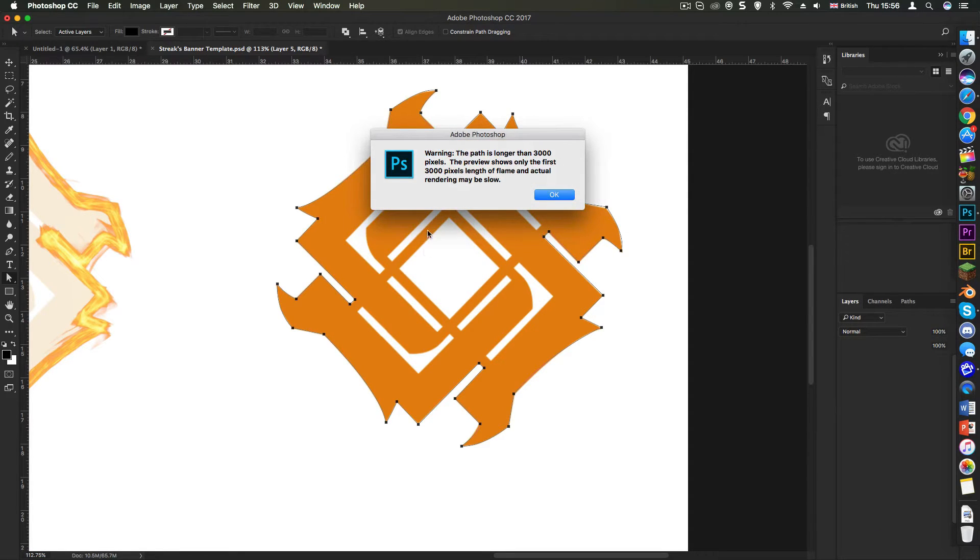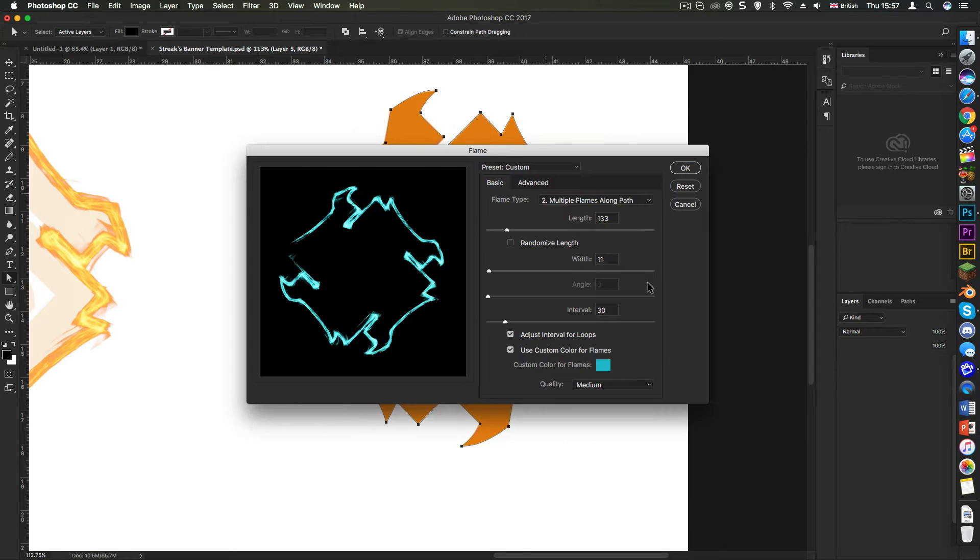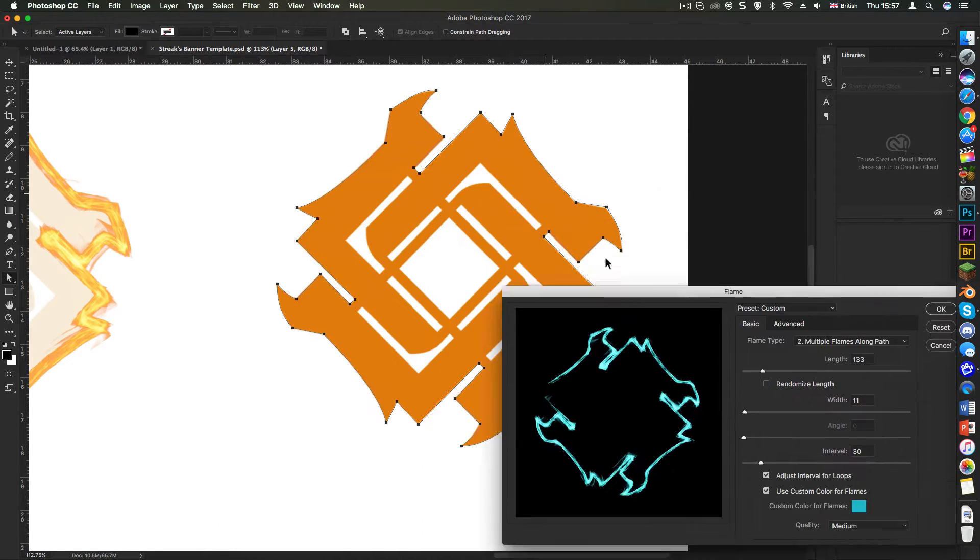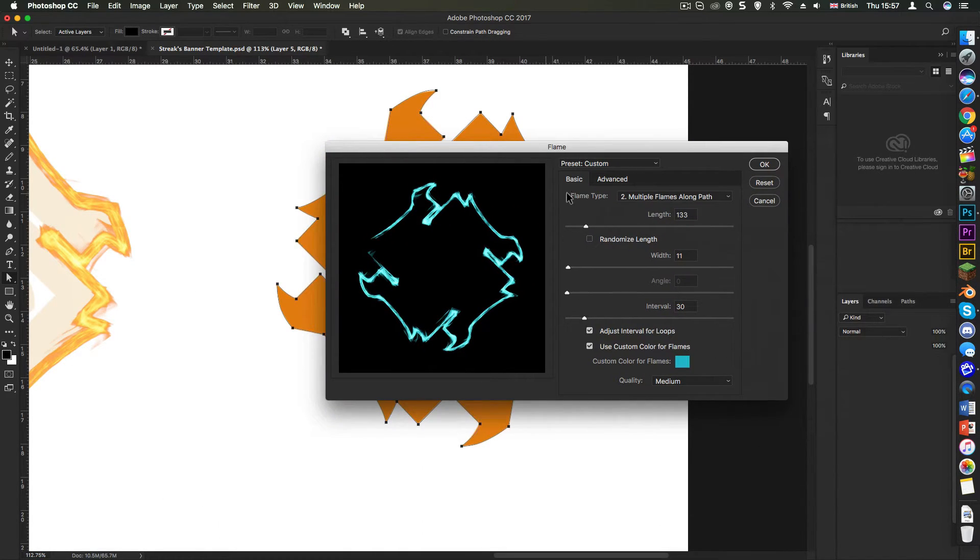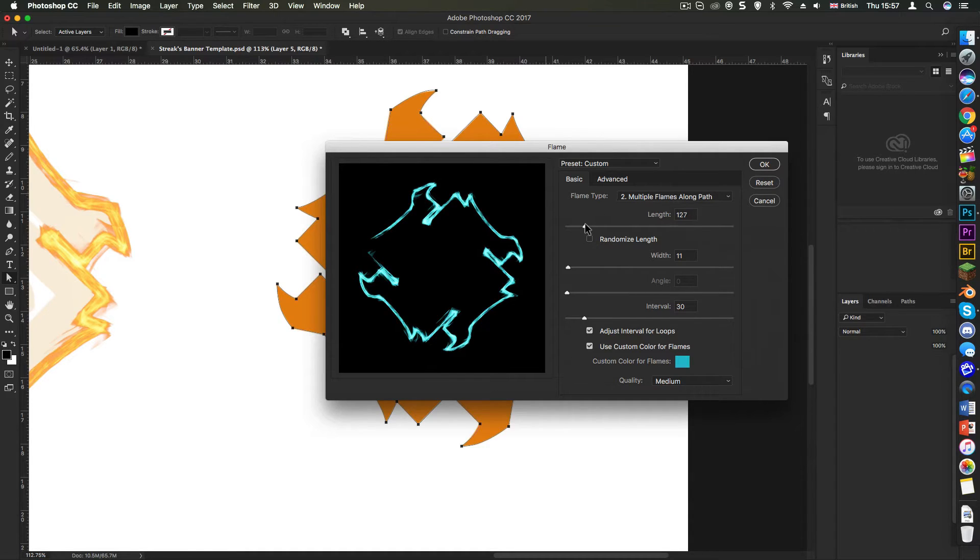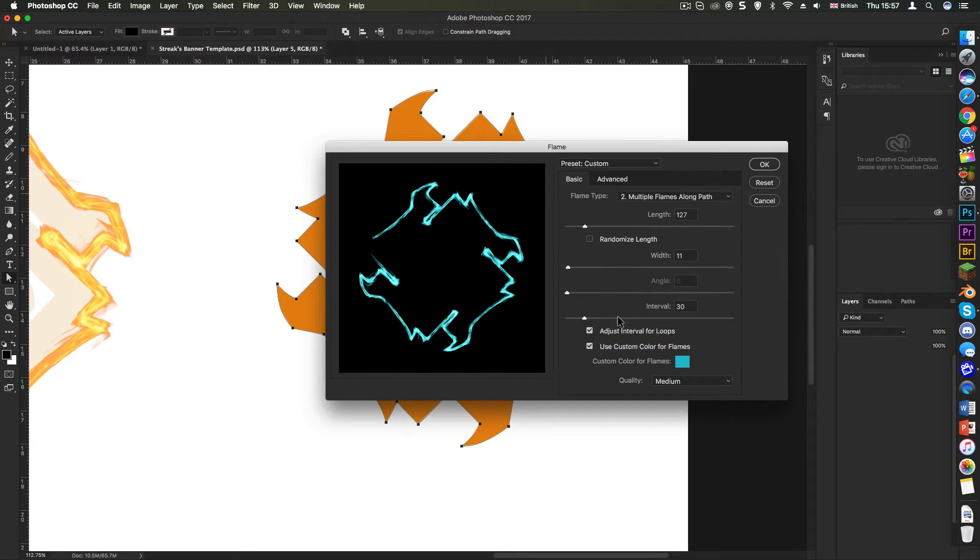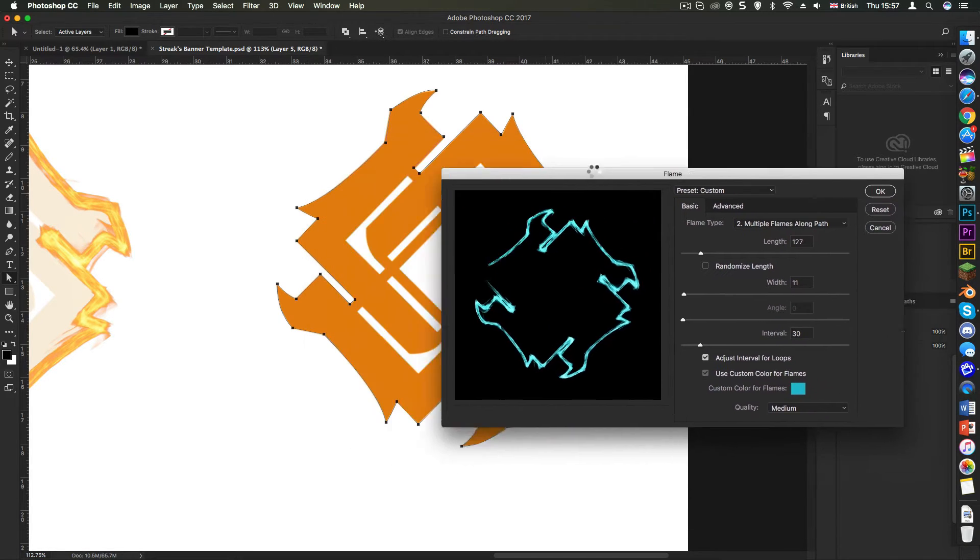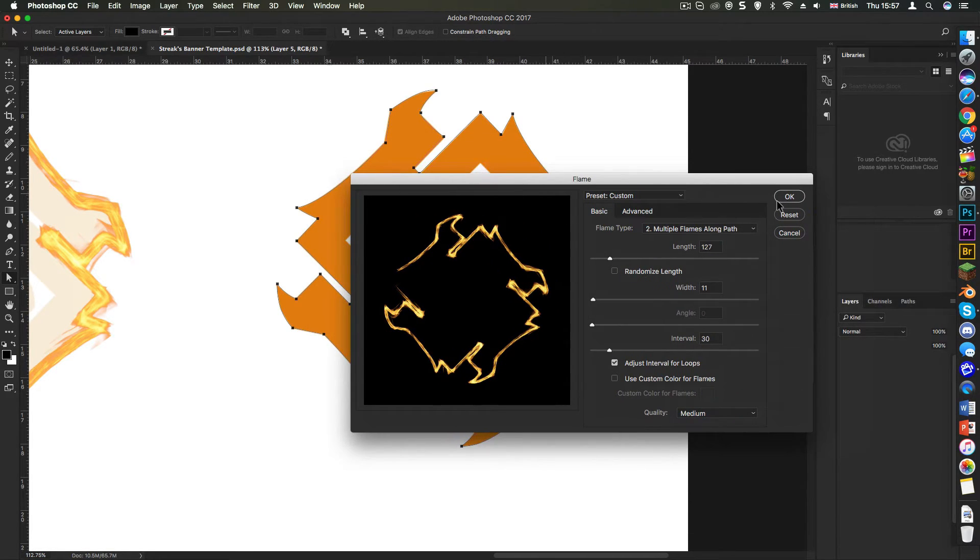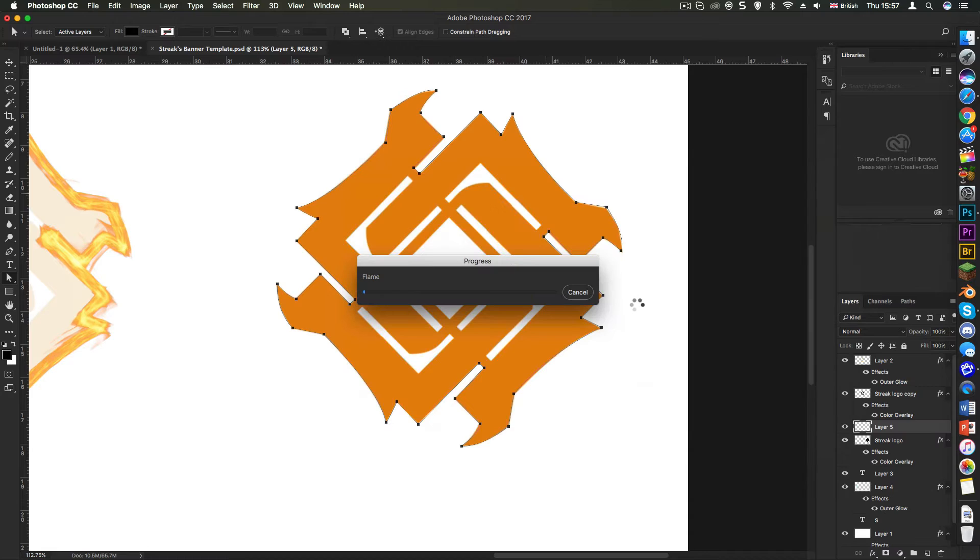Ignore this warning thing. That just means that in the preview, it may not show the entire flame. So as you can see, there's a bit missing there, but that does not make a difference in the end. So that's a pretty good setting right there. I might make it a bit thinner. And now I'm going to take off use custom color because I want the default colors. Now if you press OK...